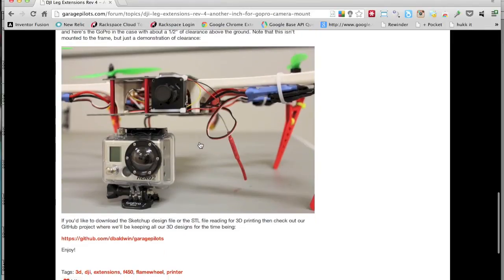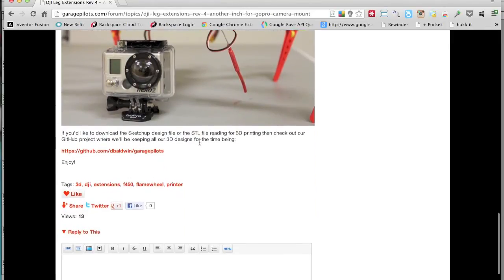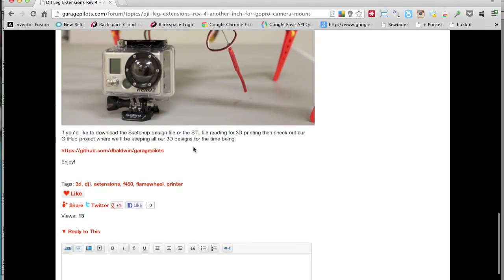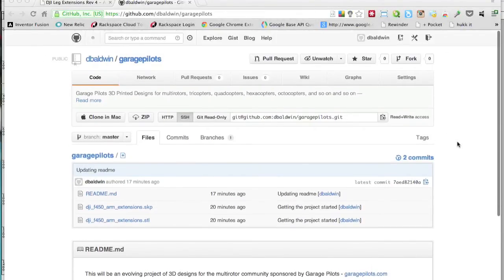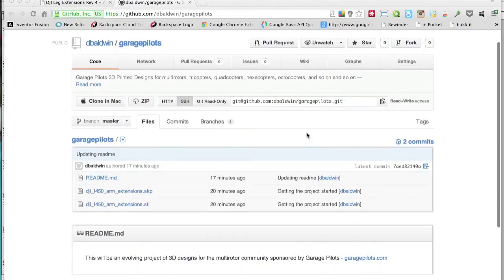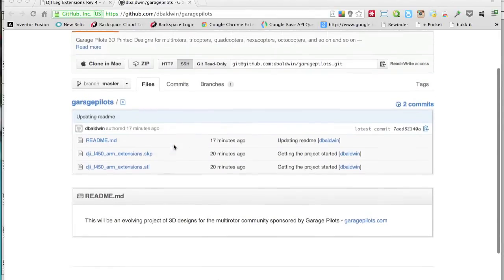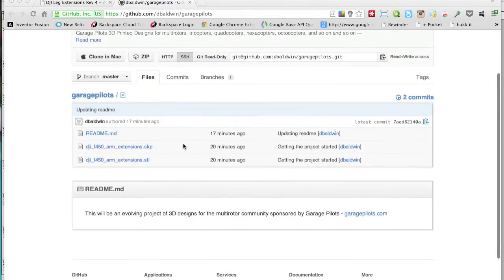As part of that, if you scroll to the bottom, there's a link to our GitHub page. If you're not familiar with GitHub, don't worry about it right now. It's a place where I will be posting, and hopefully others will get involved with the project, 3D designs for the multi-rotor community.